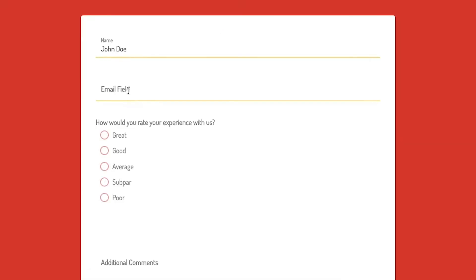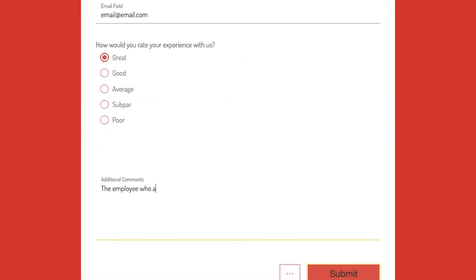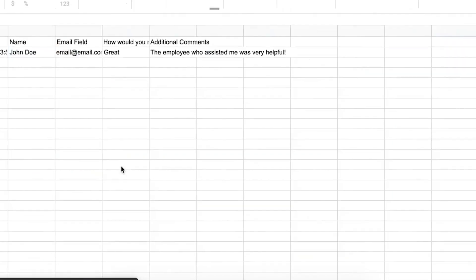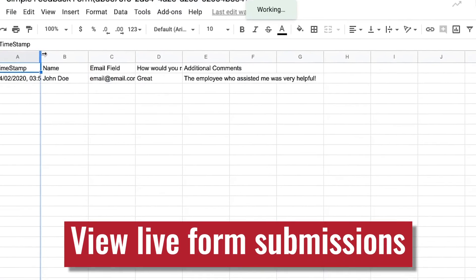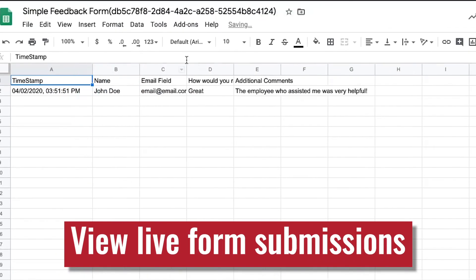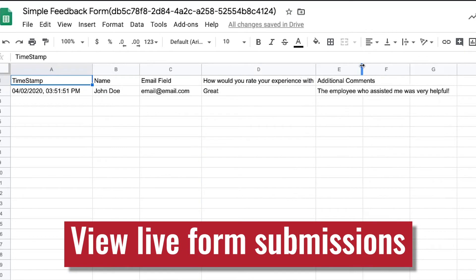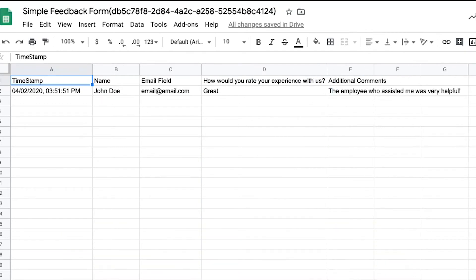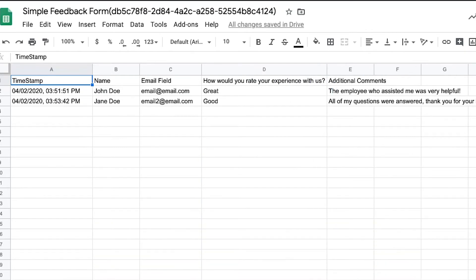The next time someone submits to your form, a new document will be added to your Sheets account. Here, you'll be able to collect all the data that you need from your form. If you're viewing the document as people are submitting, it will update live with any new entries.